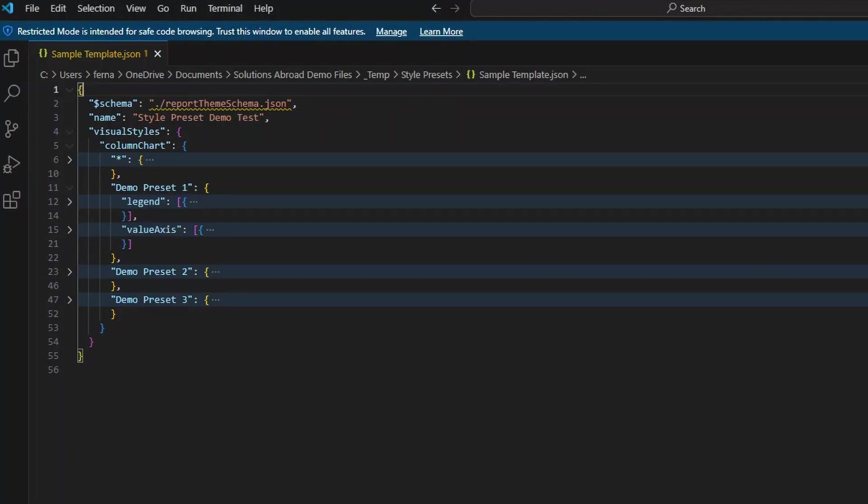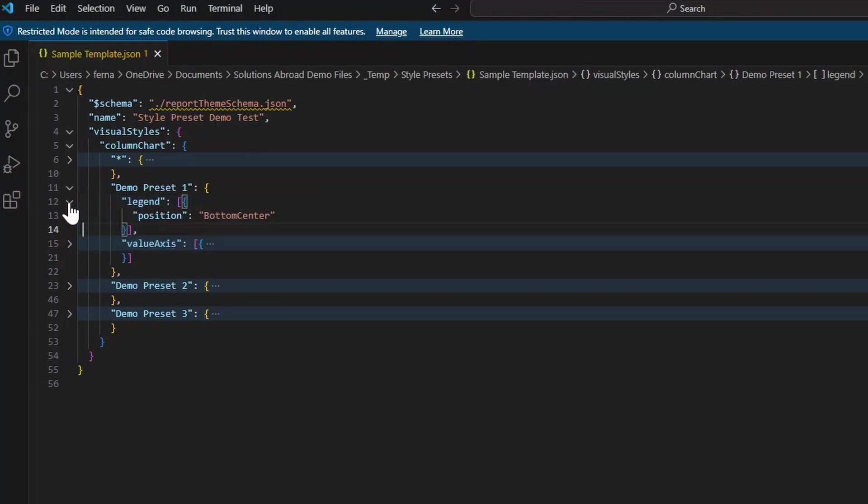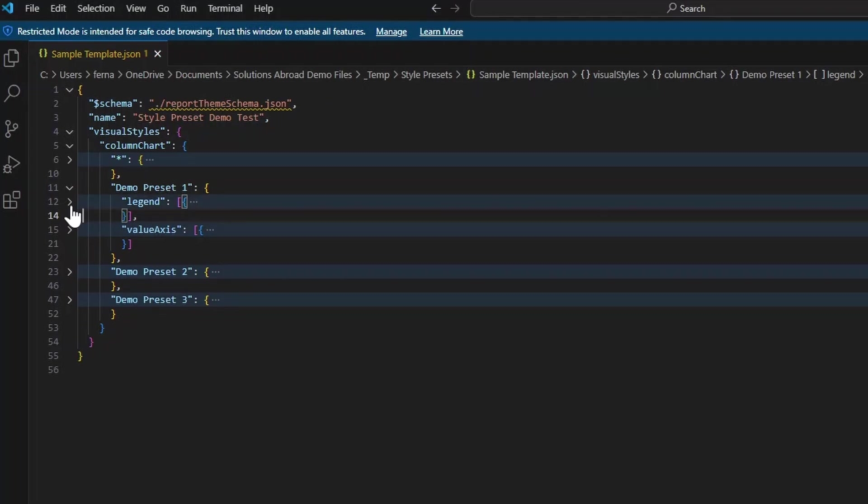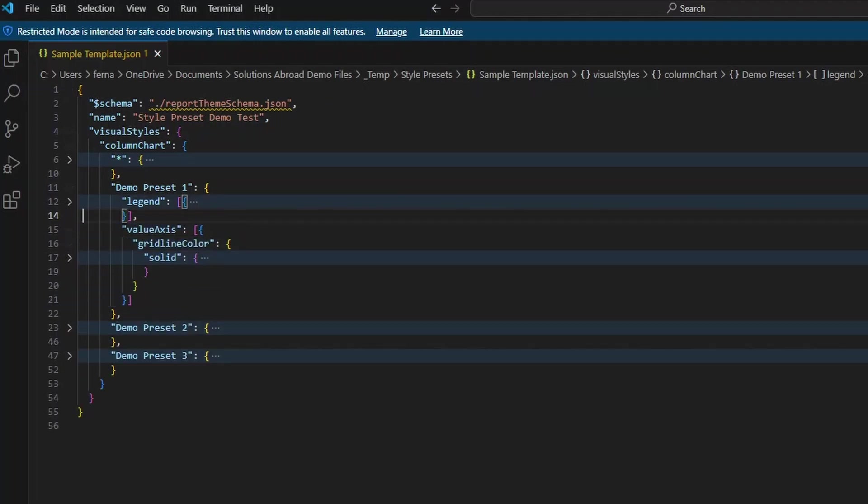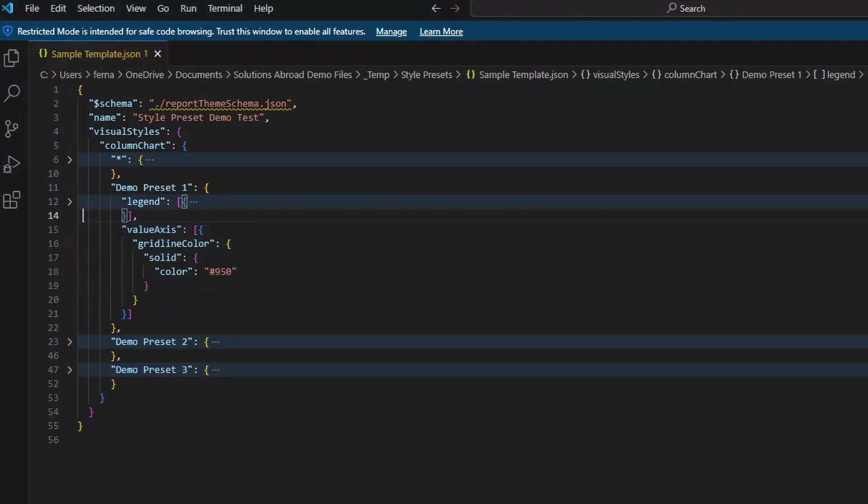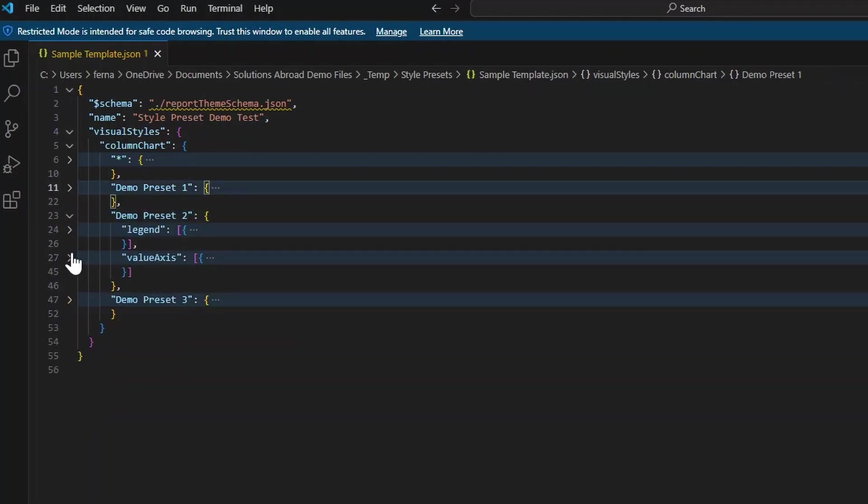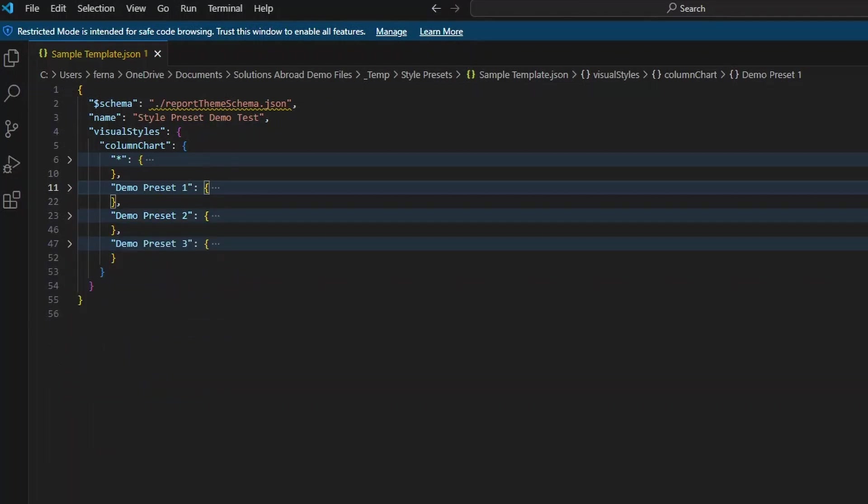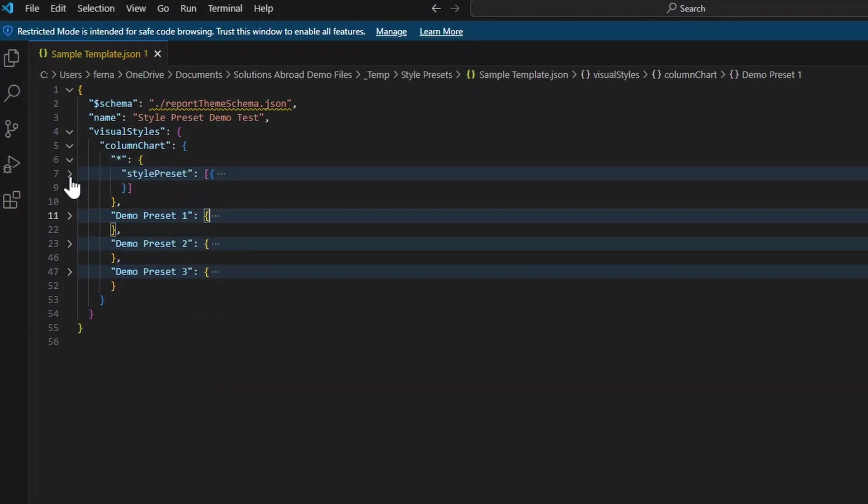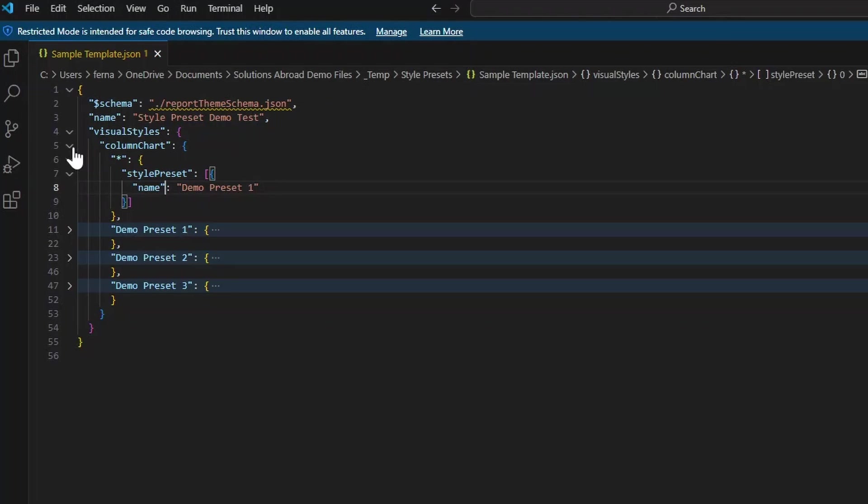As I expand each of these presets, you can see that it contains different settings that controls what changes when you select that preset. So maybe the legend gets changed to the position of bottom center, the value axis gridline color becomes different. And presumably going to the different preset settings will have different settings that you can control. At the top here where we have the asterisk, it looks like it defines what is the default preset selected. This means that if you use this visual in your reports, the style presets will by default use this preset with all of its settings.